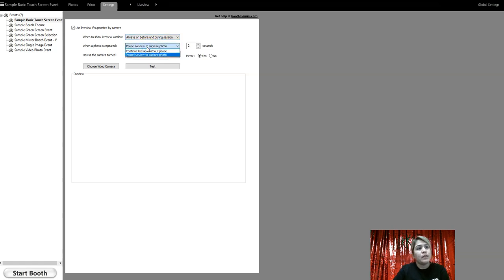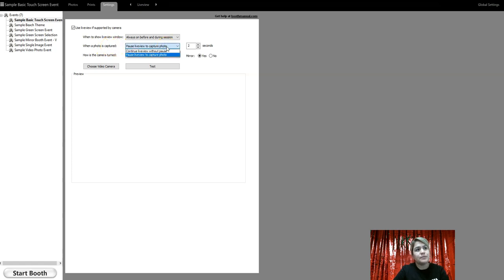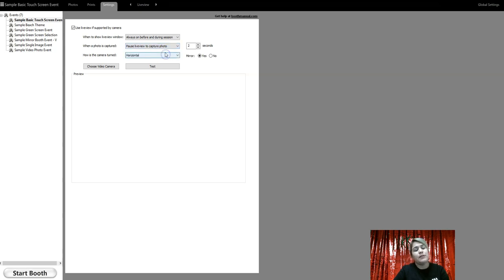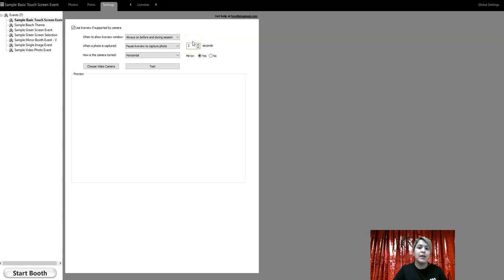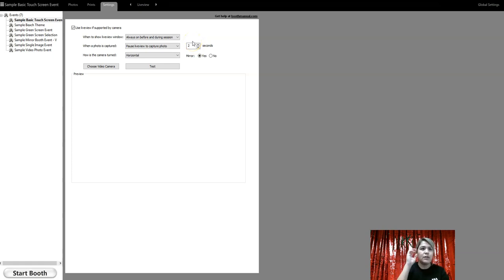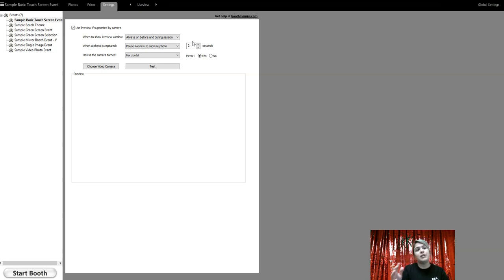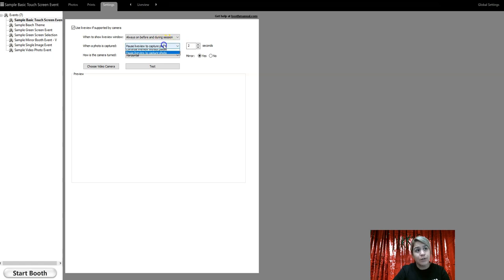Also, this second option is when the photo is captured, pause live view to capture photo. So the reason why we leave the pause anywhere from one to two seconds is so that people when they take the picture can see, okay, it froze, it took the picture, and it gives them a clear understanding that the next picture is going.